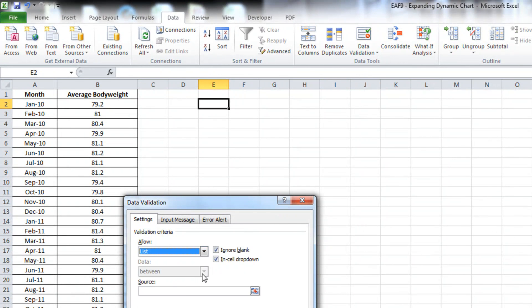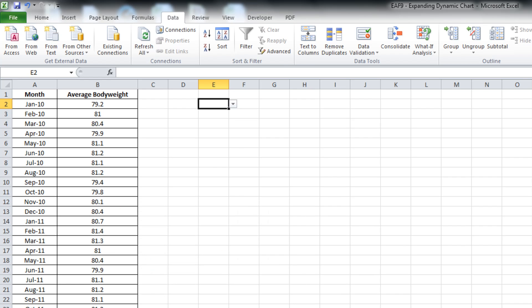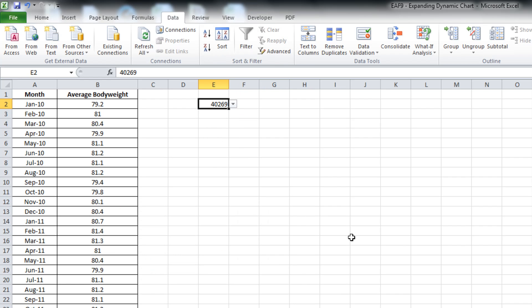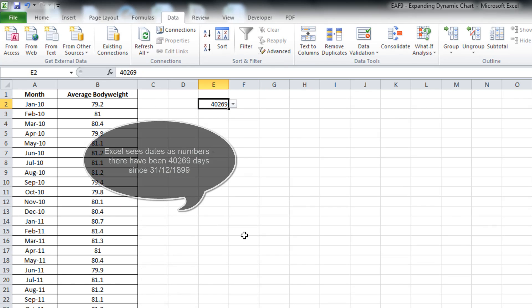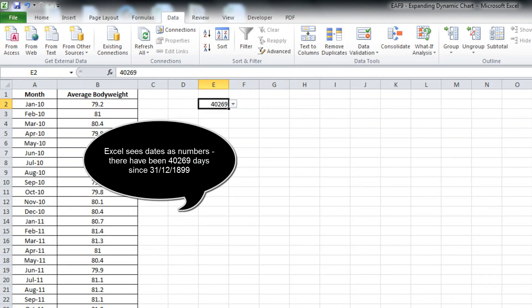Click on data, data validation. And here I'm going to type months. There we go. That now becomes available. You will notice that it is formatted incorrectly.